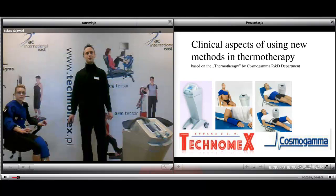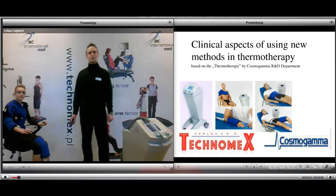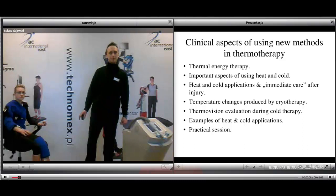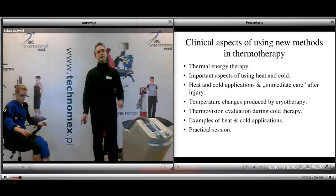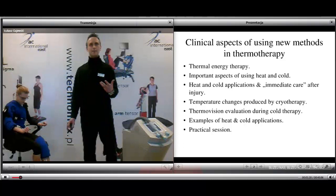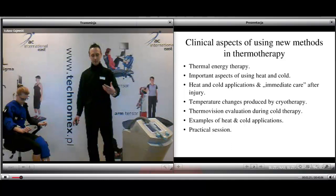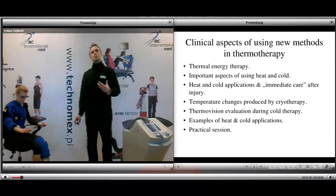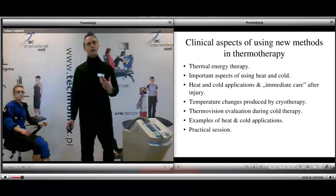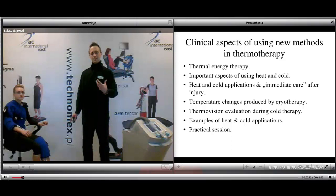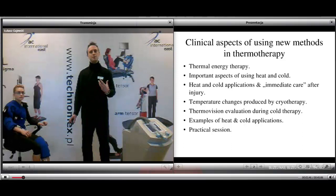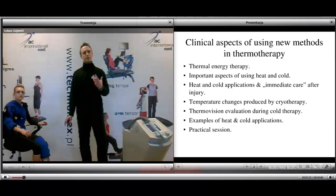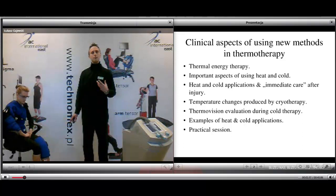This is the clinical session about the aspects of using new methods in thermotherapy, based on the thermotherapy by Cosmogamma R&D department. During my presentation I will cover: what is thermal energy therapy and its definition; the important aspects of using heat and cold during physical therapy rehabilitation; applications using separate heat, separate cold, and alternating heat and cold in injuries; immediate care and why using cold is important; temperature changes produced by cryotherapy; and research on thermal vision evaluation during cryostimulation by carbon dioxide and cooling liquid glycol. At the end we will have a practical session.